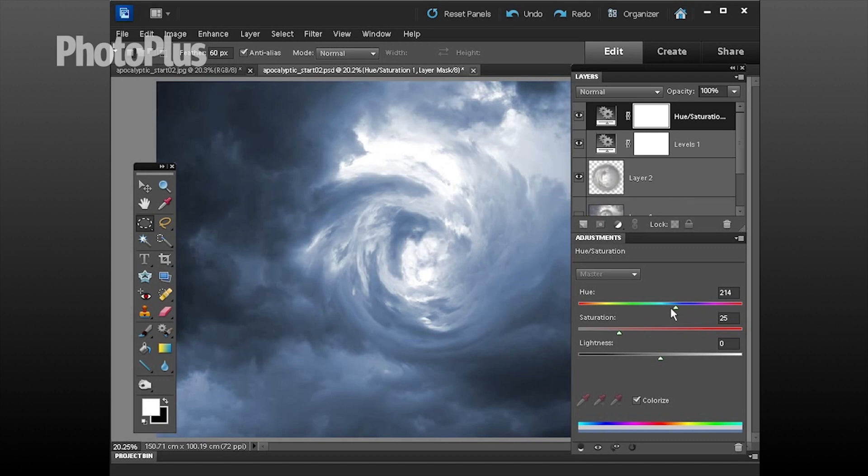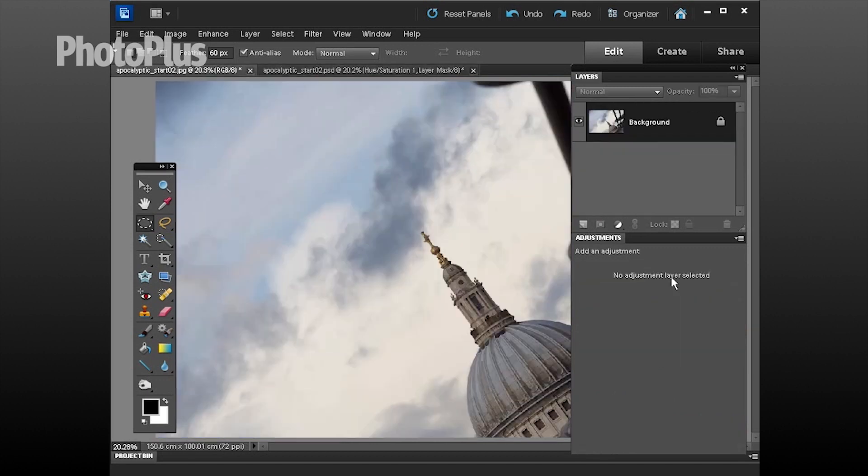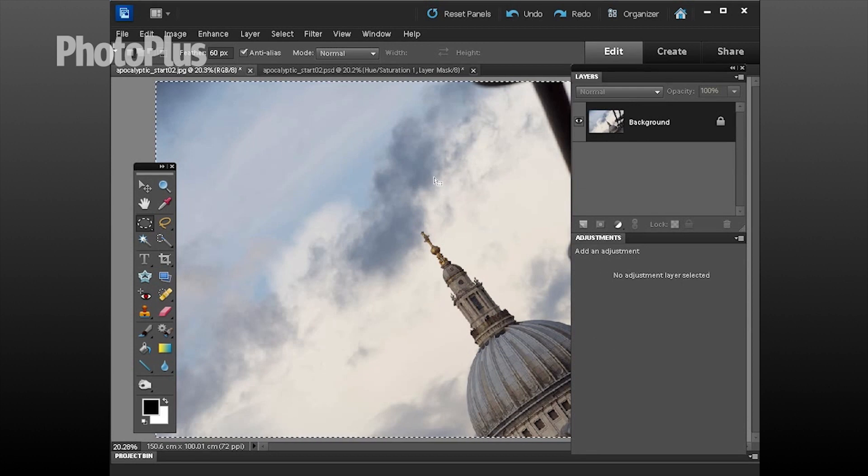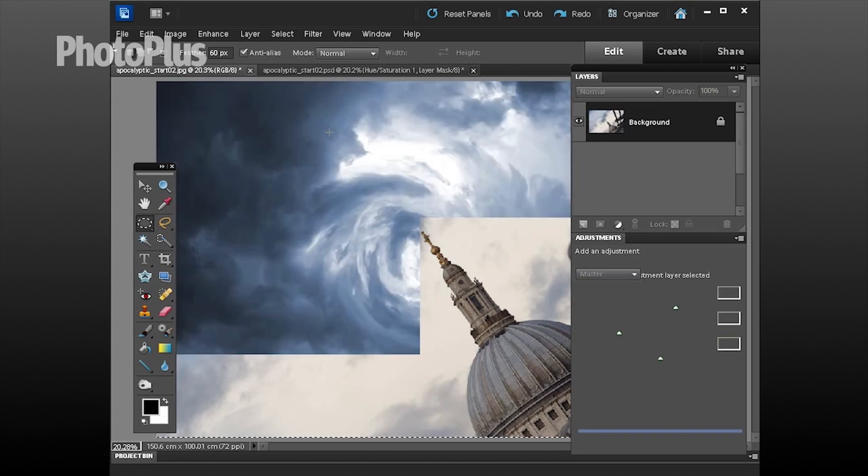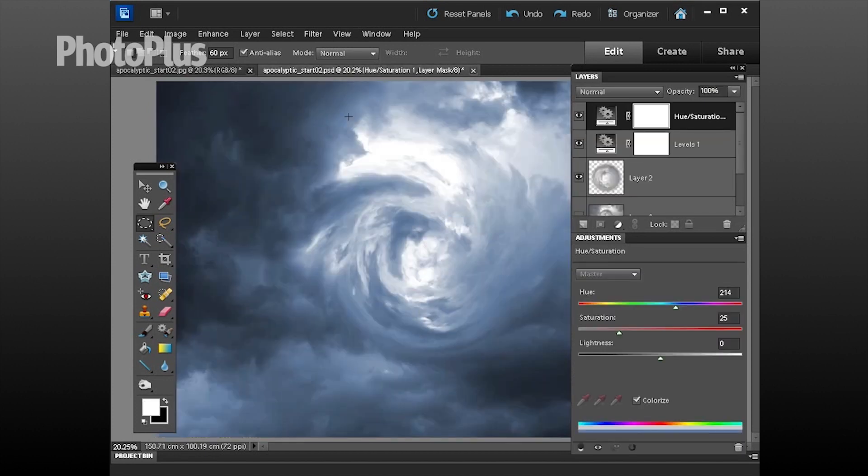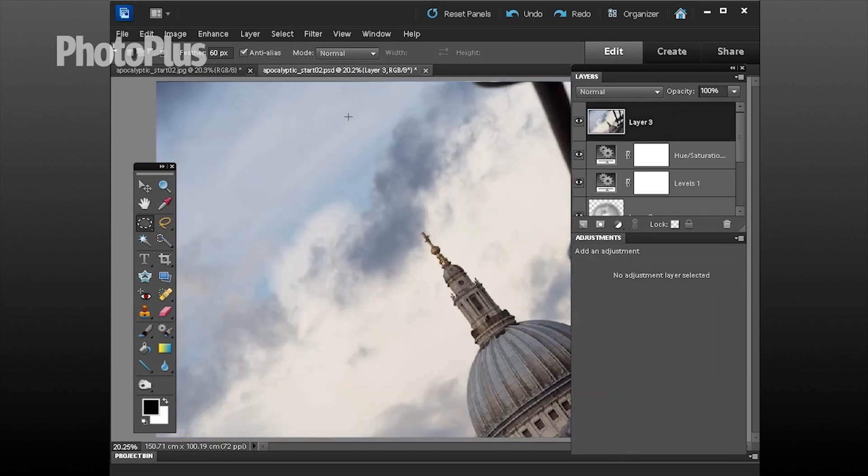Next thing to do is to go to file open and get this shot here and choose control a to select all of it, control c to copy it, and if I then control tab I can go back to my main document and control v to add this scene to the shot as a new layer.